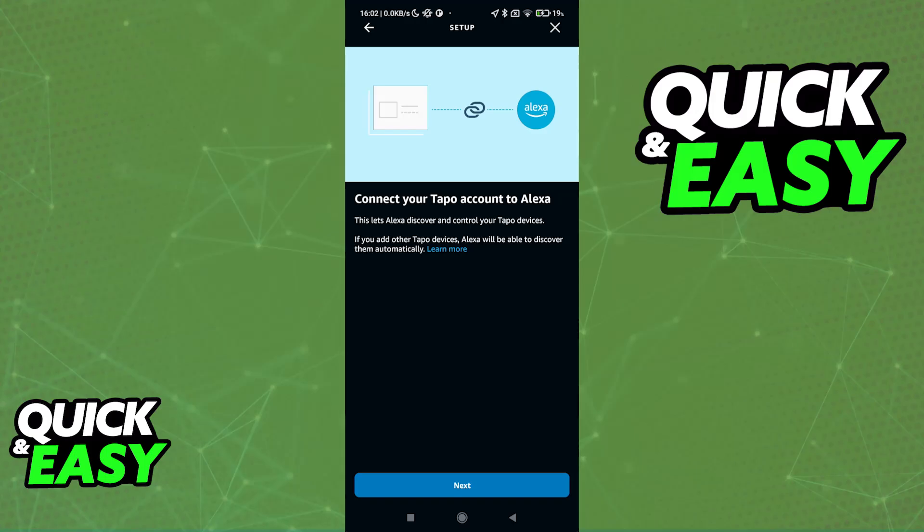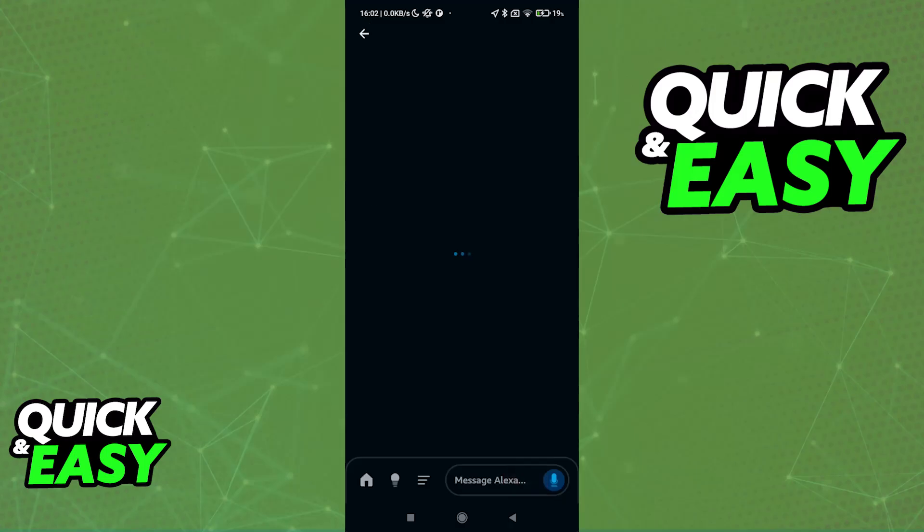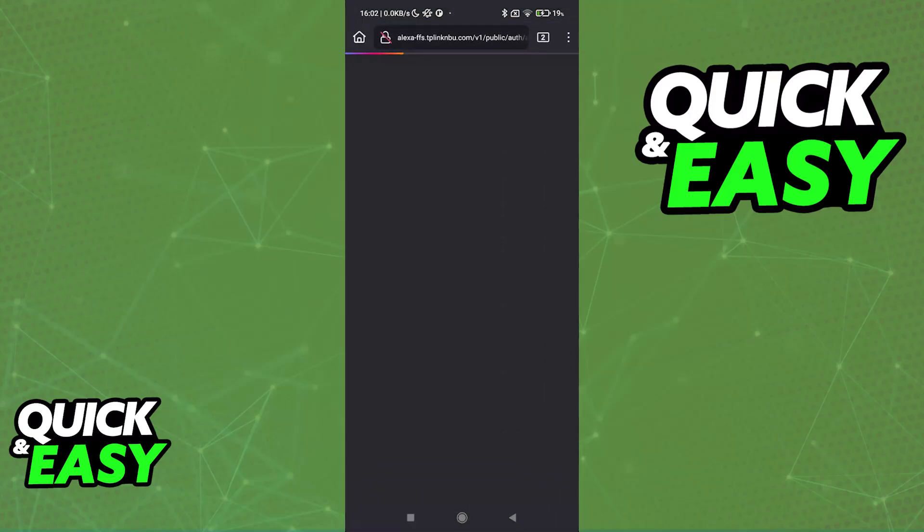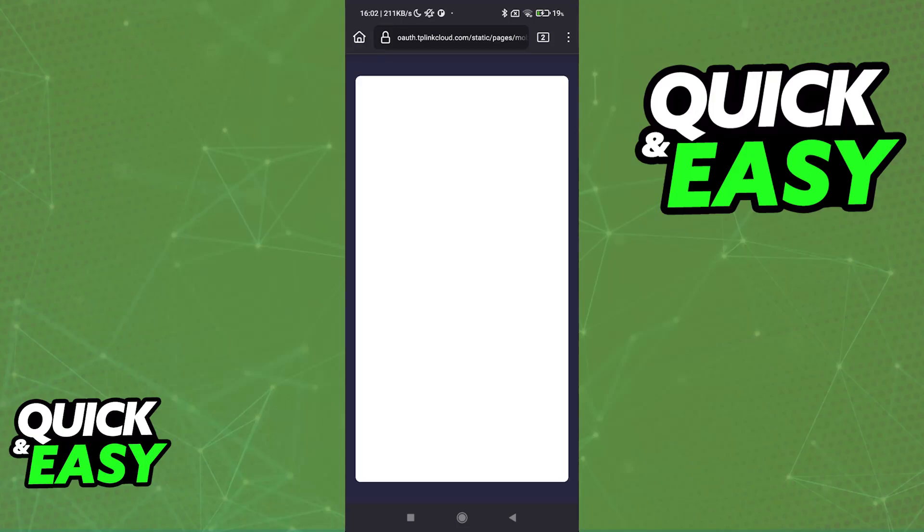account to Alexa. This will allow Alexa to discover and control the devices. Choose the option here to sign in and you will be redirected to this website where you just have to include your credentials to sign into